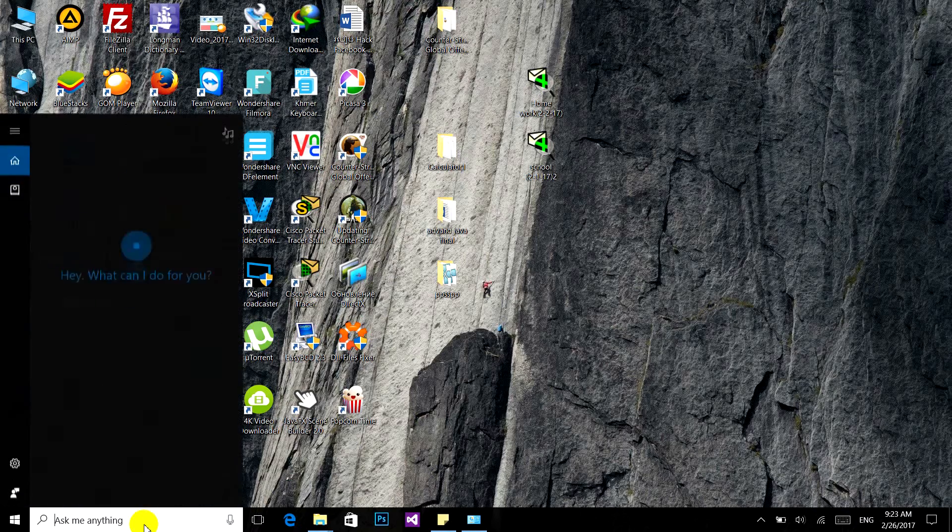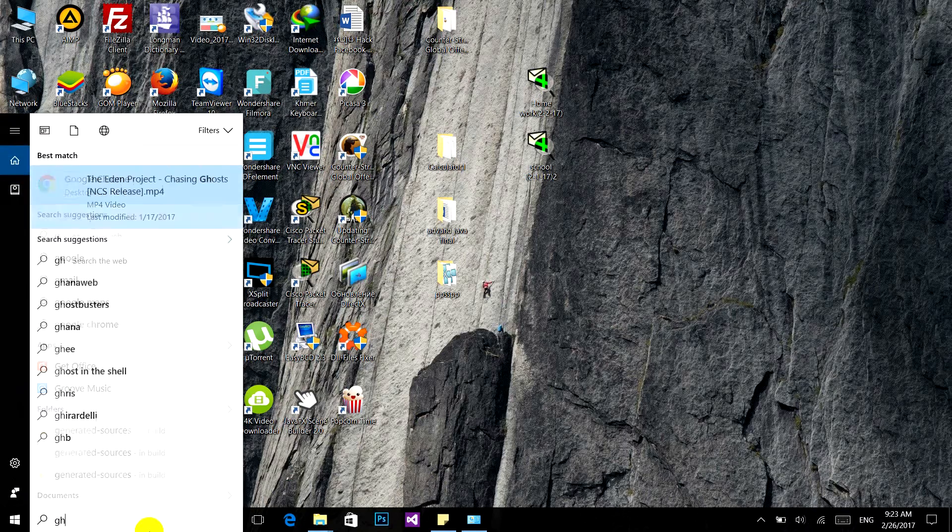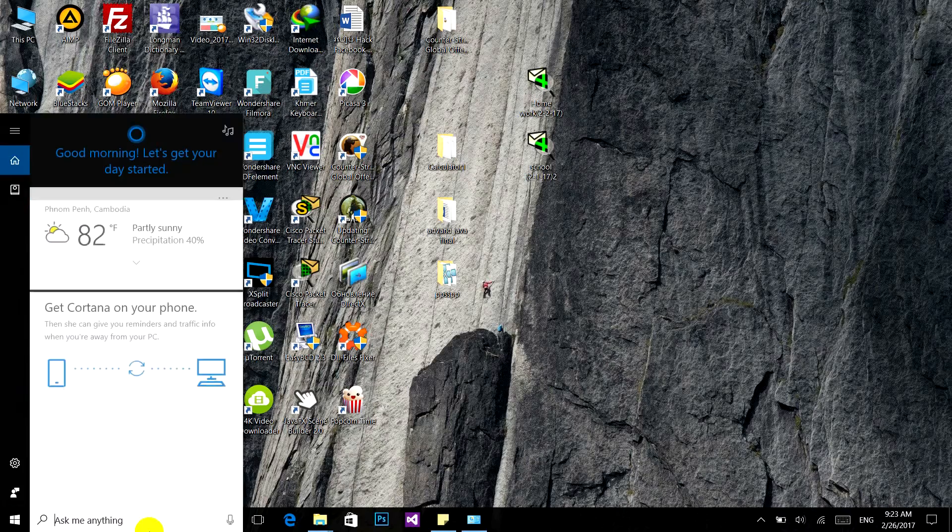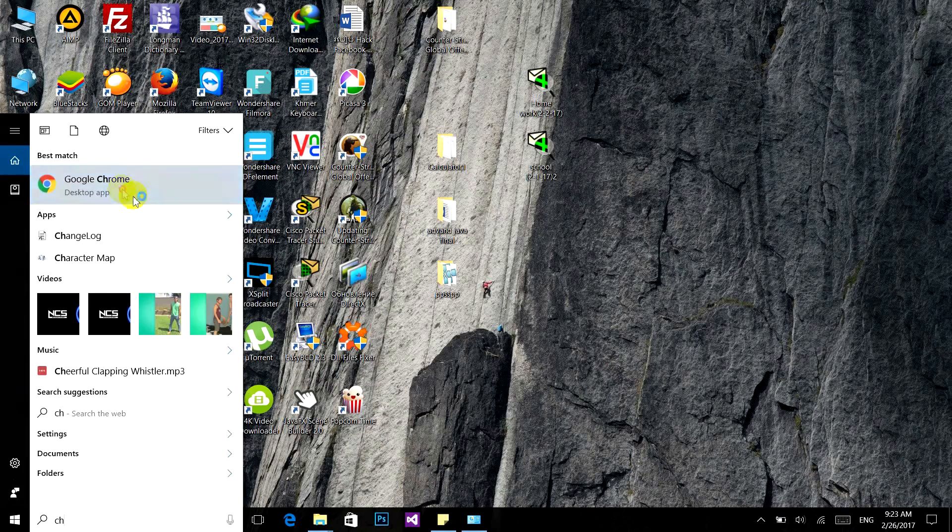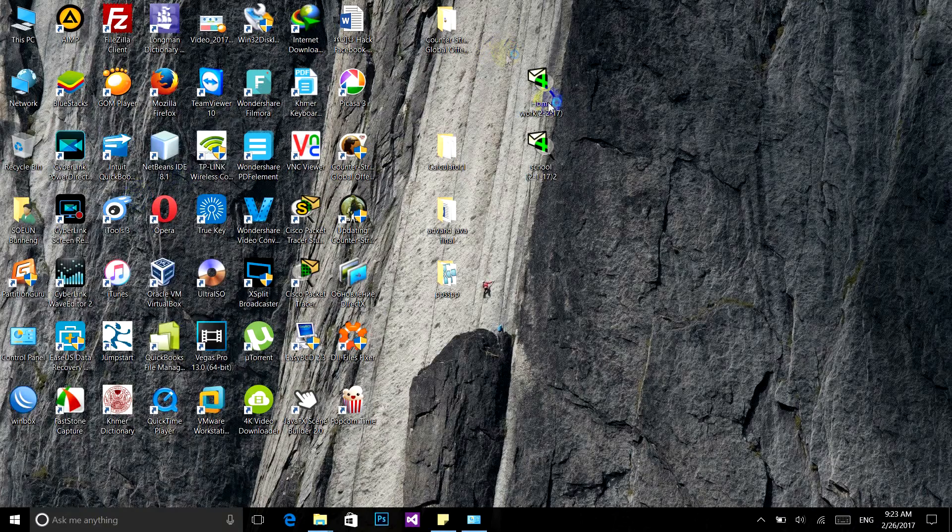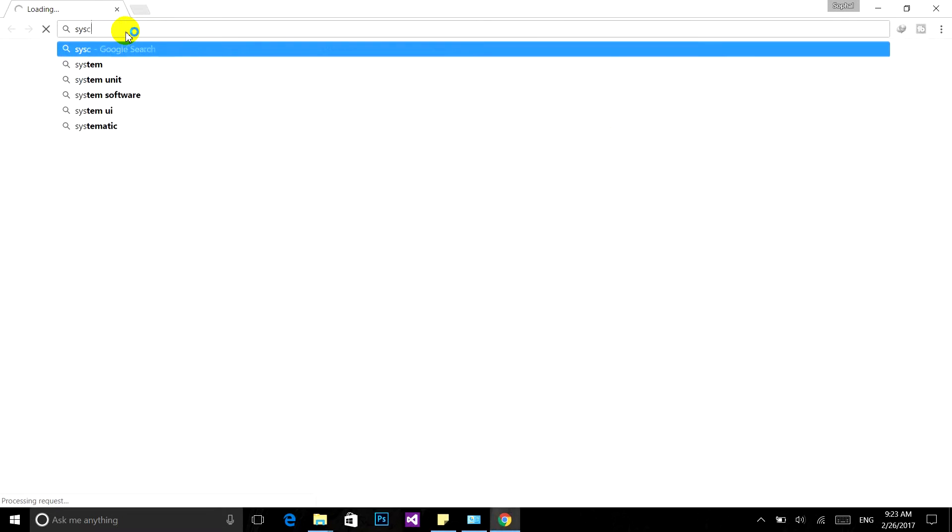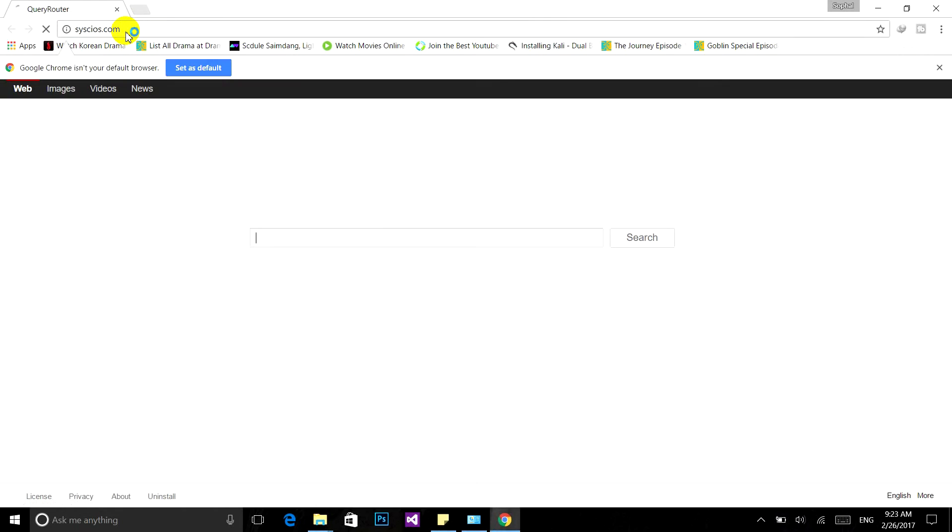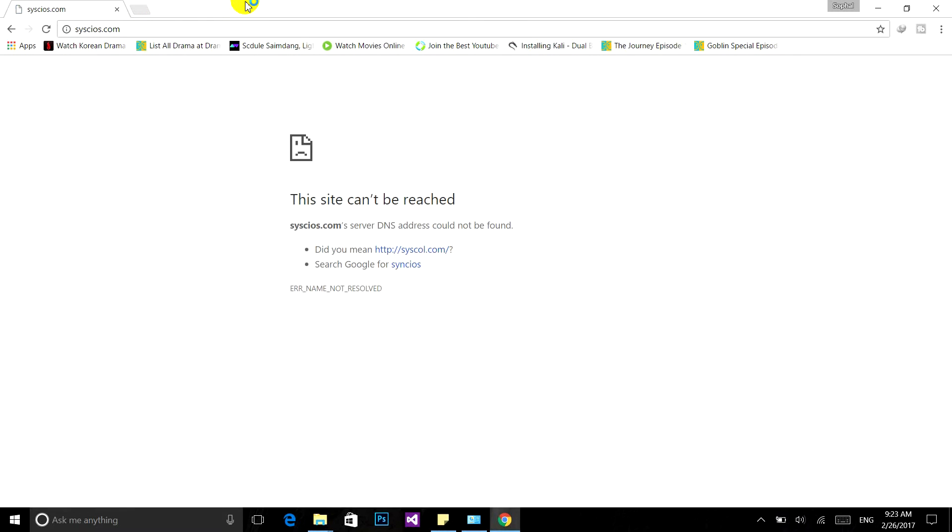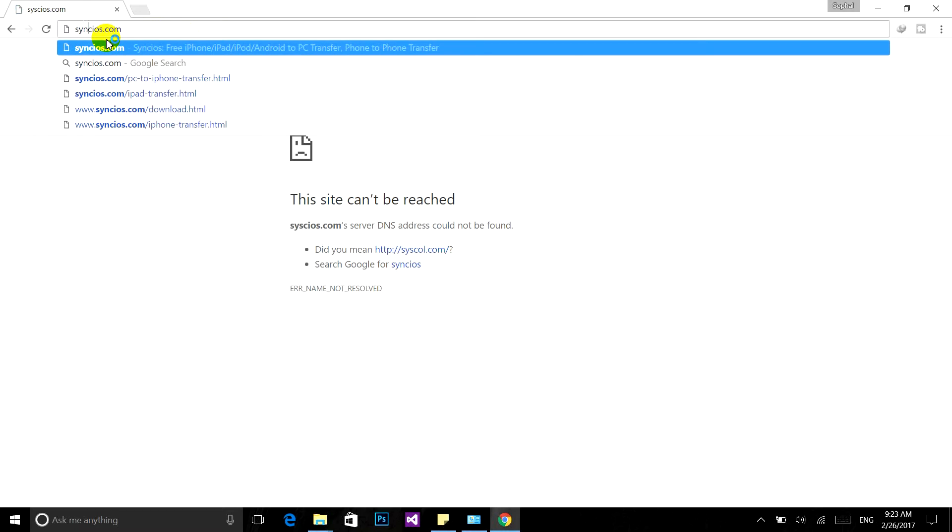The first thing you need to do is open up your browser and then type syncios.com. Hit enter. The website is syncios.com, click enter.